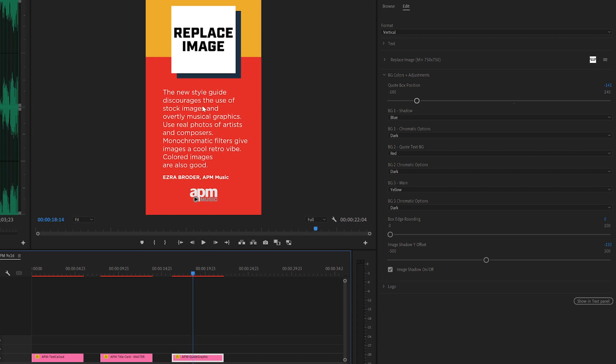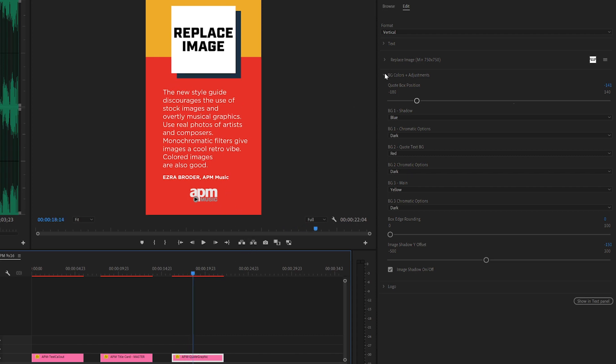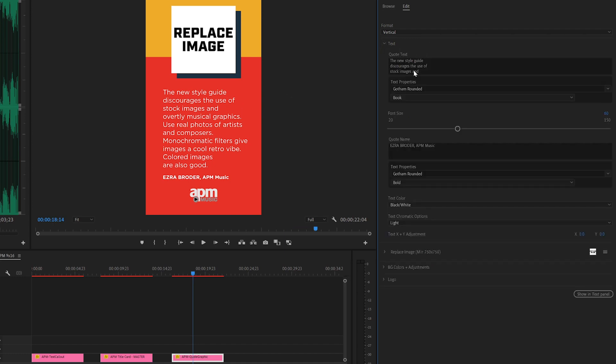And I should have also mentioned that changing our text here doesn't change the animation, or the number of lines of text. If I delete half of this, you can see that the name and the logo both come up.